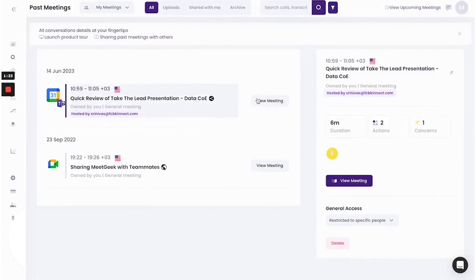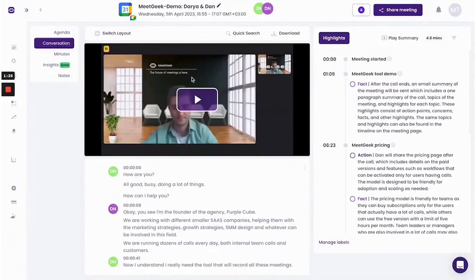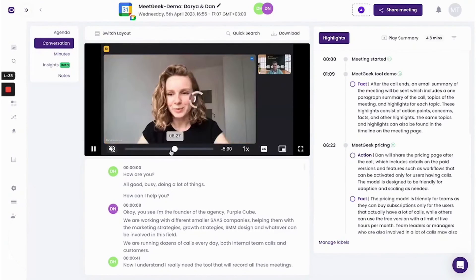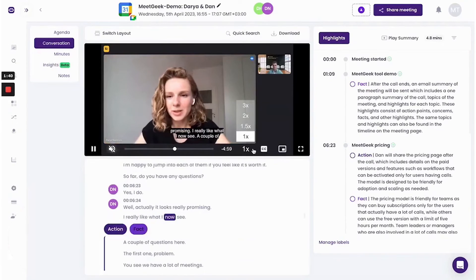This ensures that all important details from the conversation are recorded and can be easily accessed for future reference. Furthermore, these insights can be automatically pushed into popular CRMs like HubSpot, Pipedrive, and Salesforce. Additionally, these highlights can be shared with the team, ensuring everyone is aligned on the customer's needs and requirements, ultimately delivering the right solution.